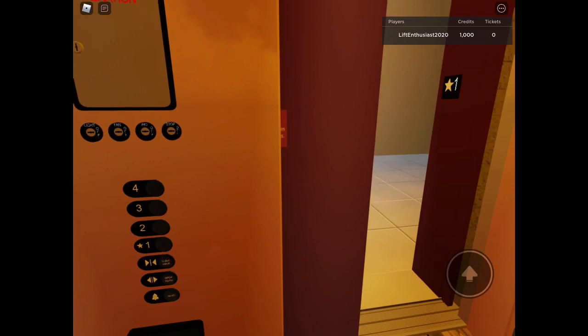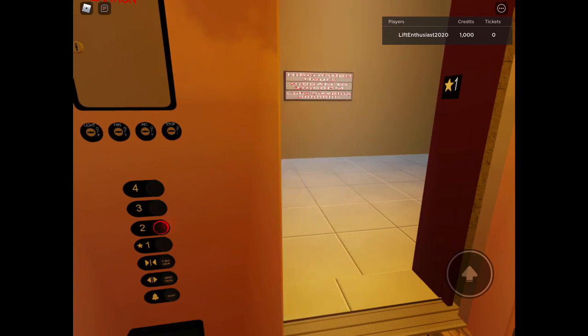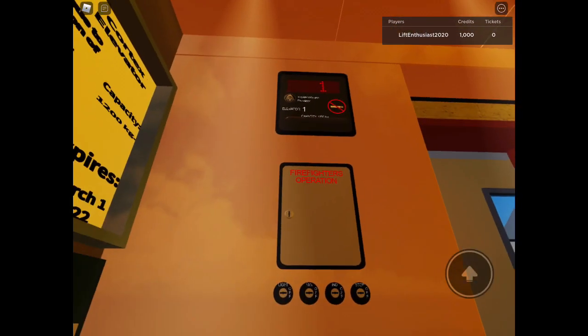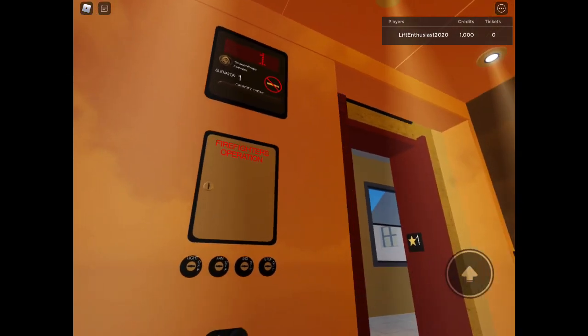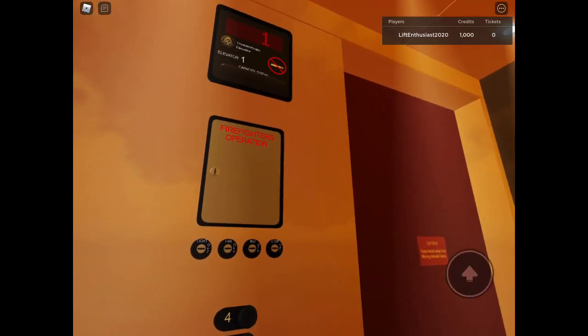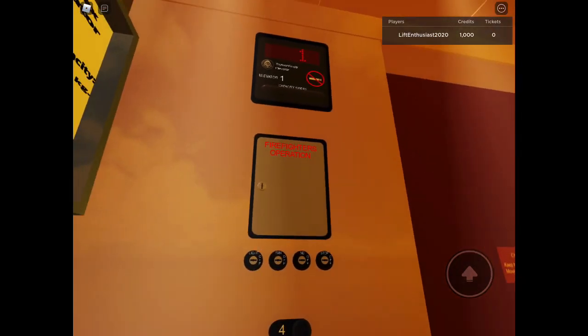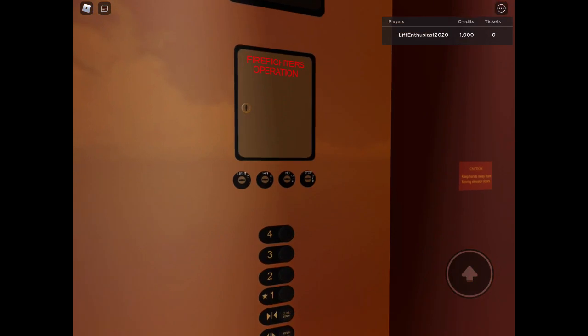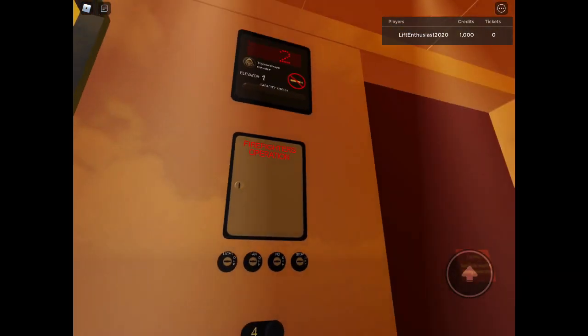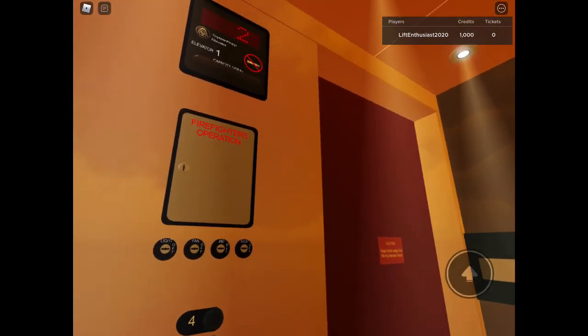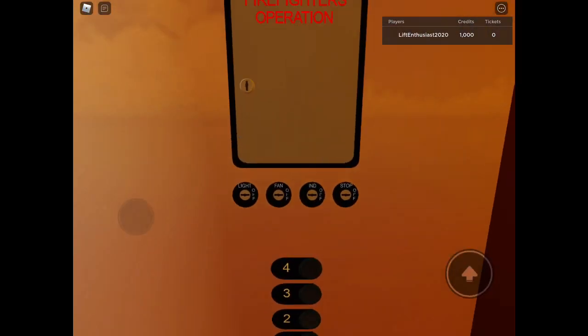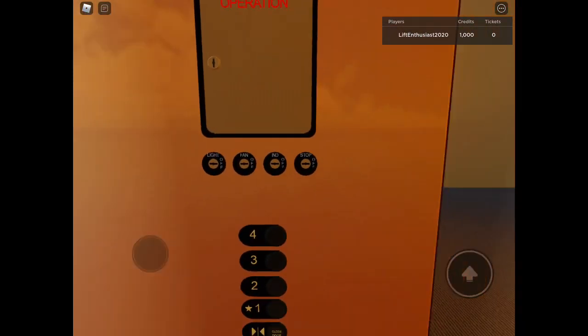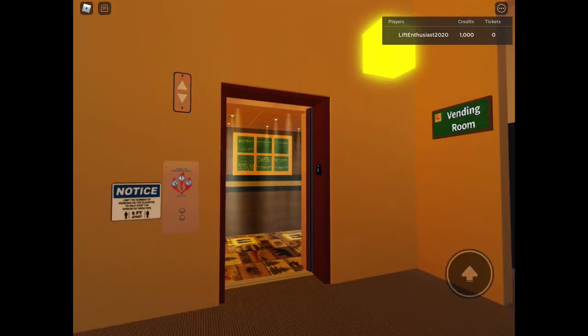Then we'll land on two. This is an early Thyssen controller Aurora because it's got Dover key switches as you can see. They're Dover key switches. So this is an early Thyssen controller Aurora.